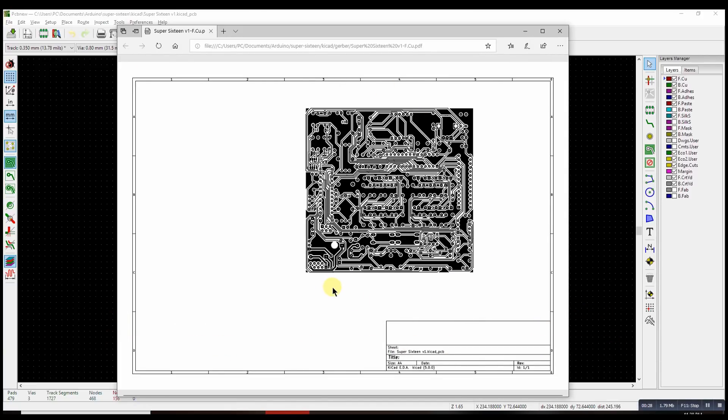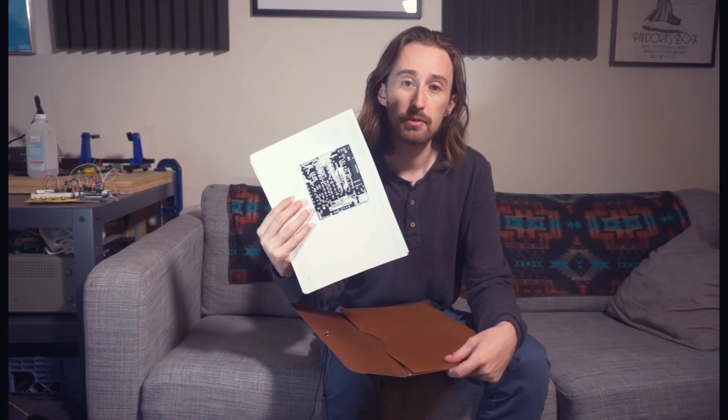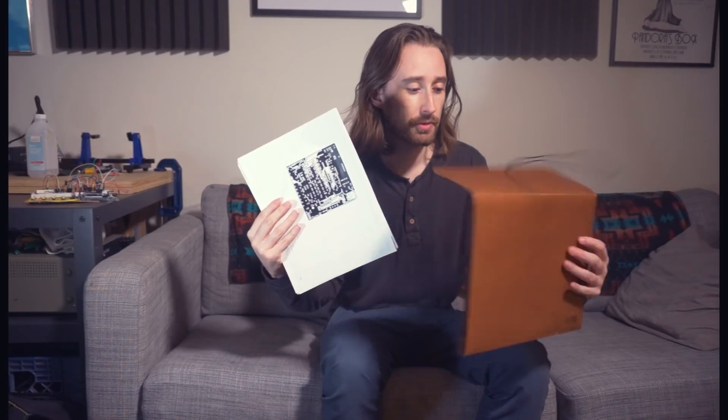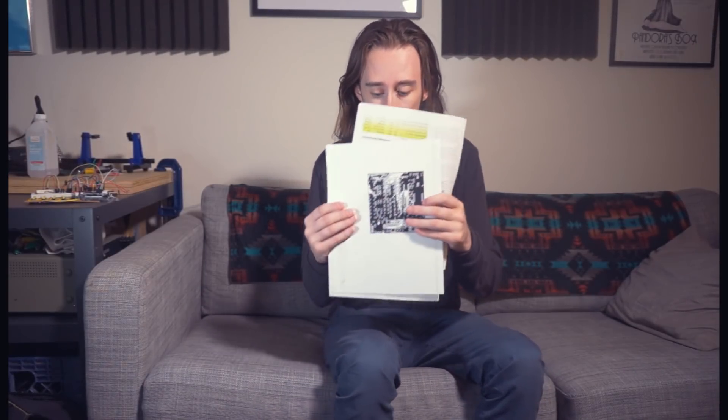And here is the resulting PDF. So now all the hard work is done. It's time to have some fun, print these out, and etch a circuit board. Okay, I am back from the print shop, and we are ready to try and do a toner transfer from these papers to our printed circuit board. This is glossy printer paper. I also tried using some magazine paper. So we'll see how those work, and we'll use whichever one works better.